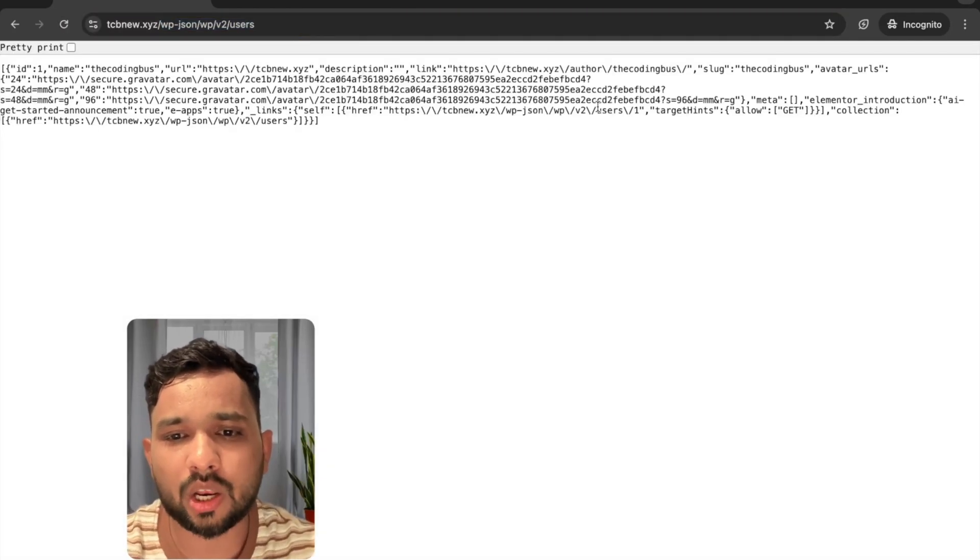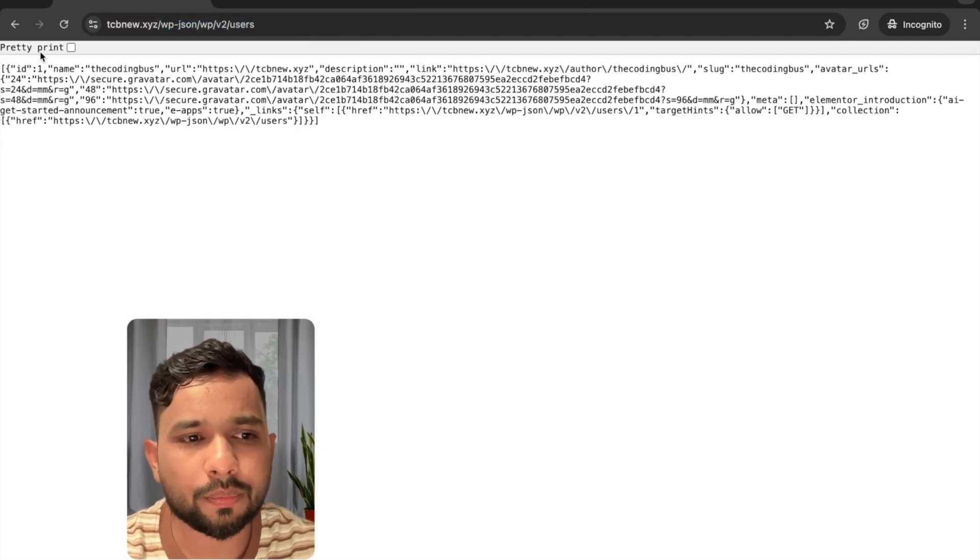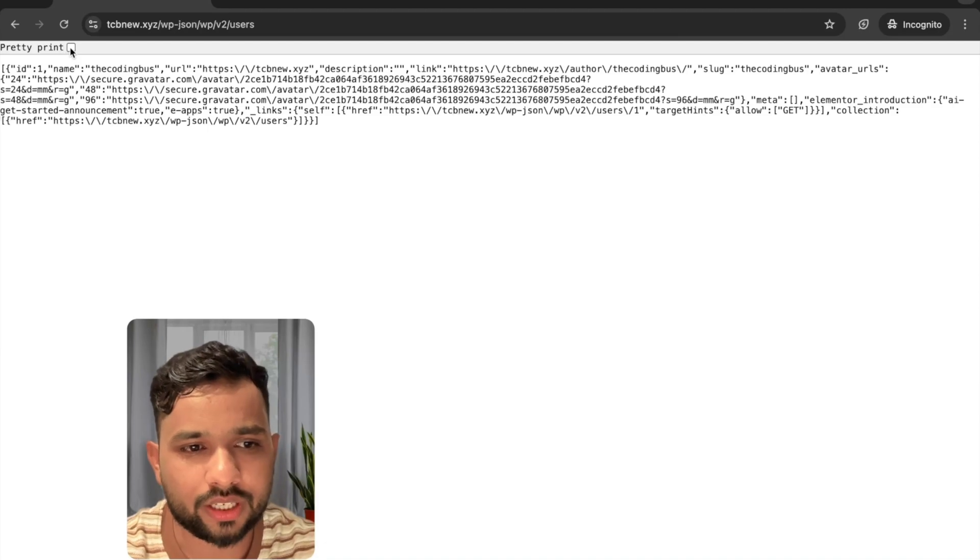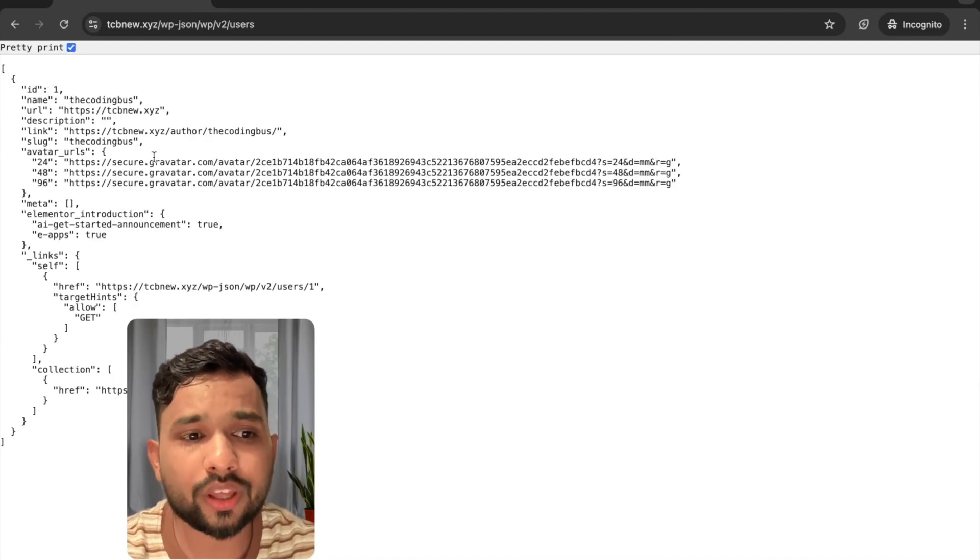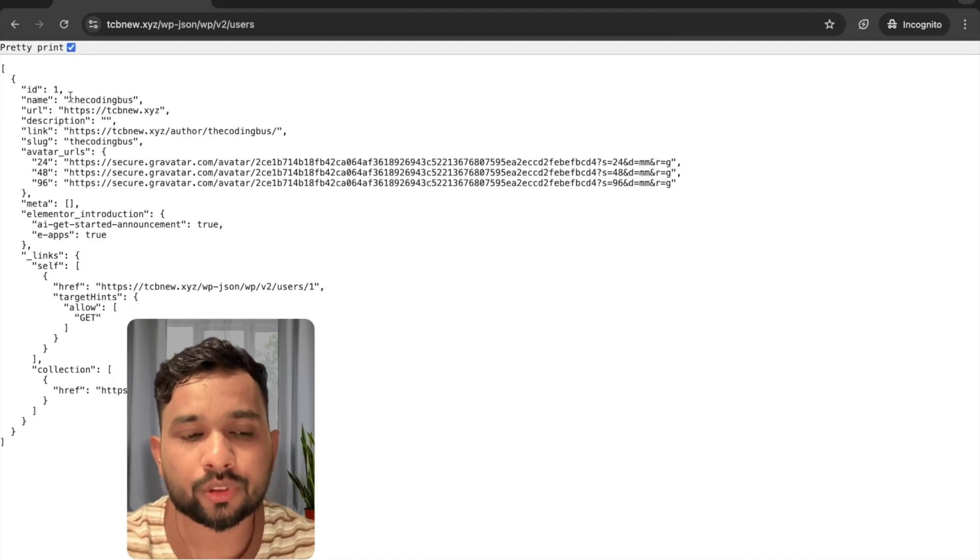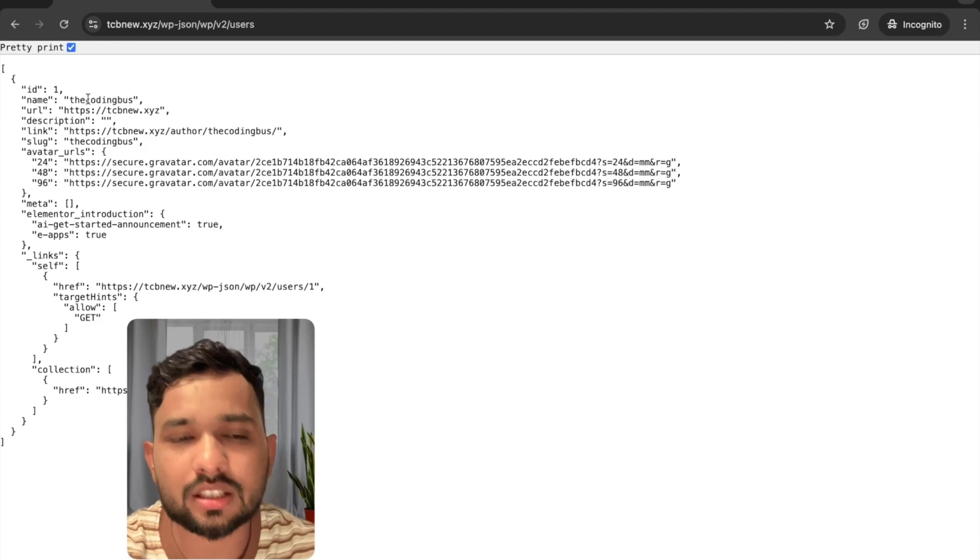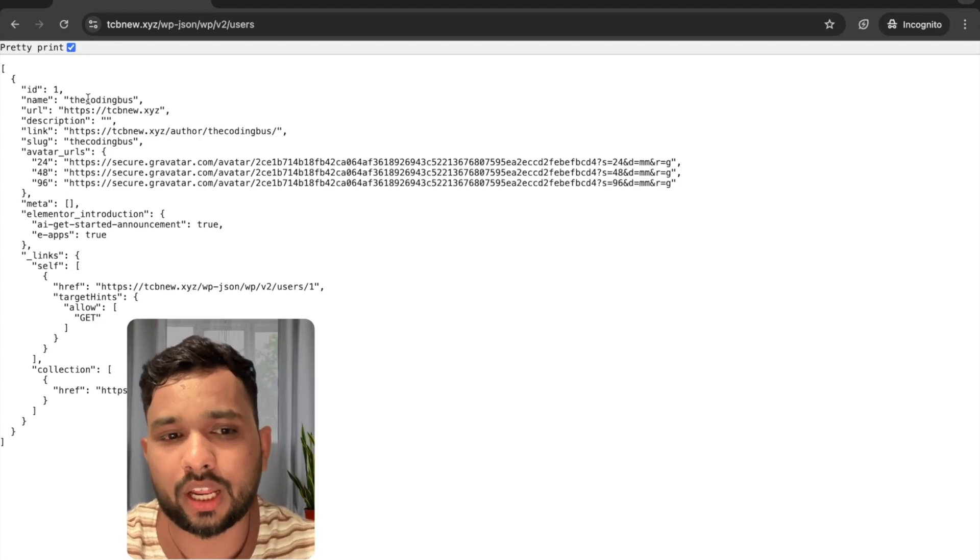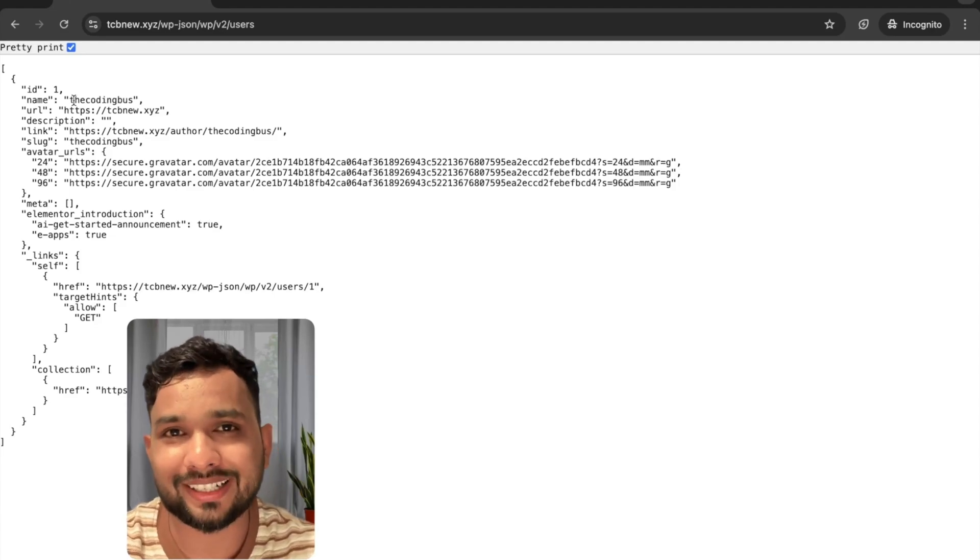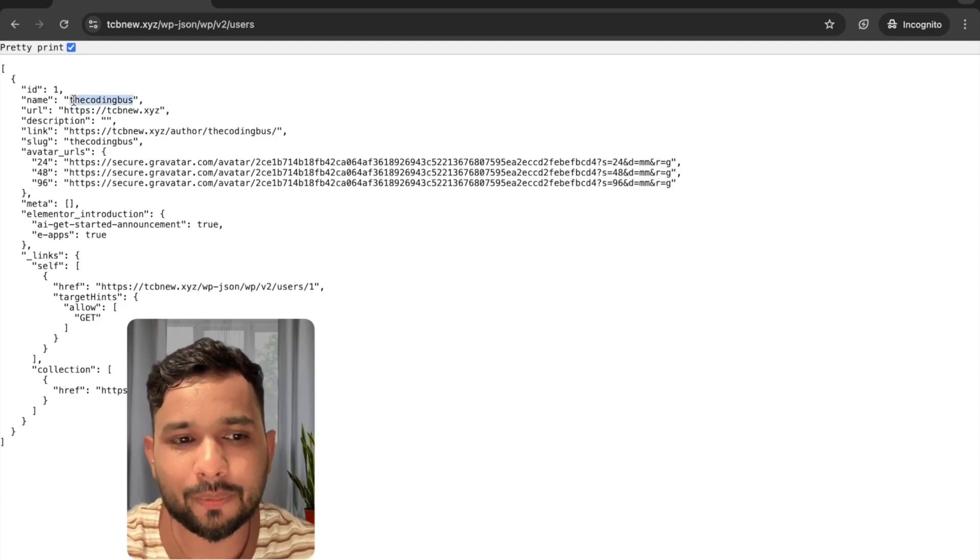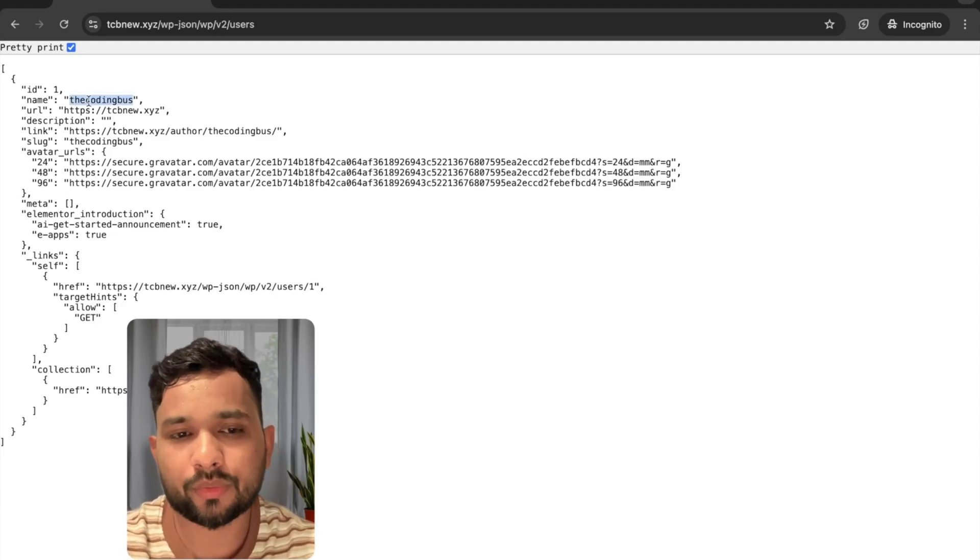Now you can just click on pretty print, just check this. Now you can see the ID and the name. So name means it's our WordPress username. Now we all know that the WordPress username is the coding bus. Now we got the username.